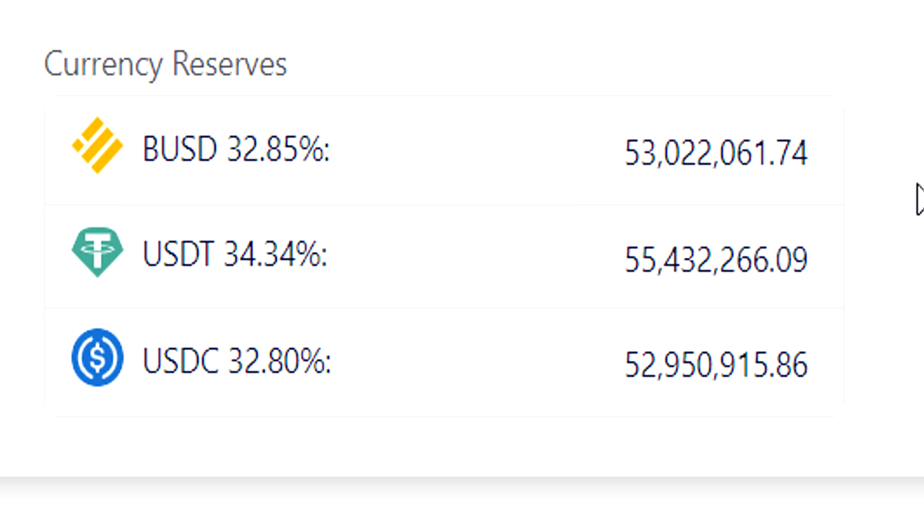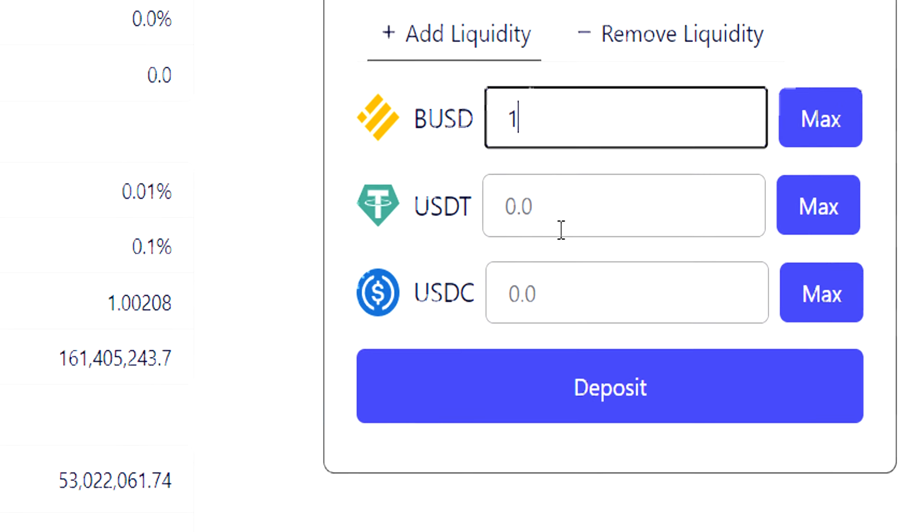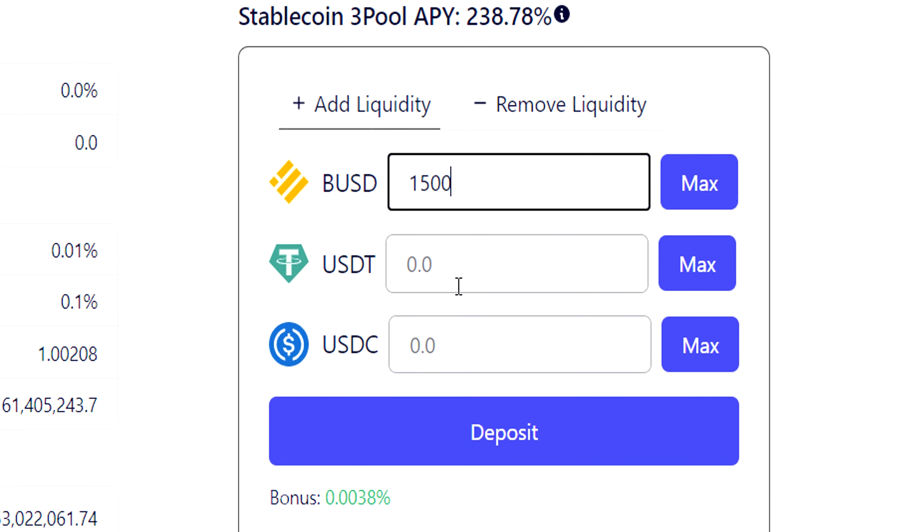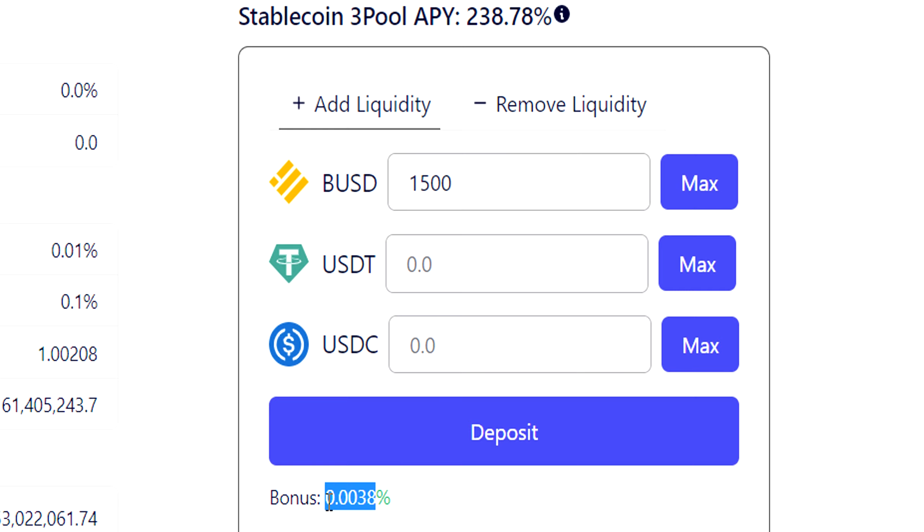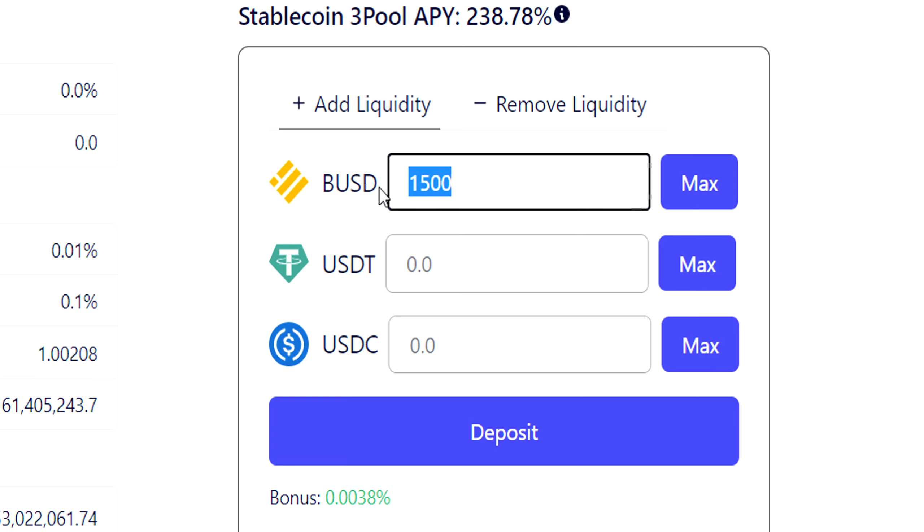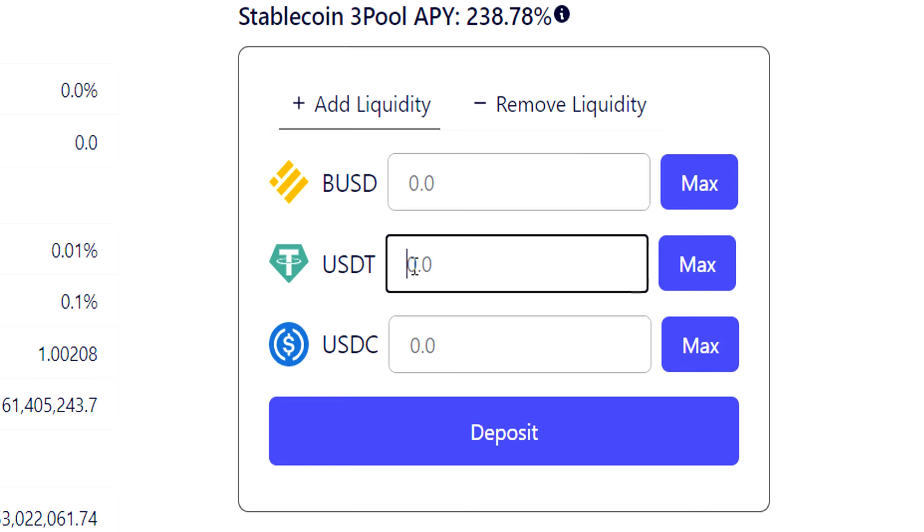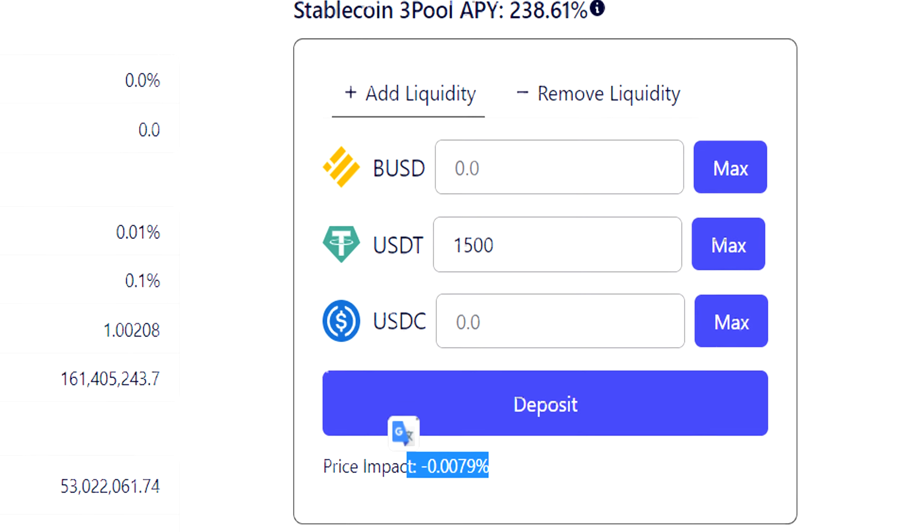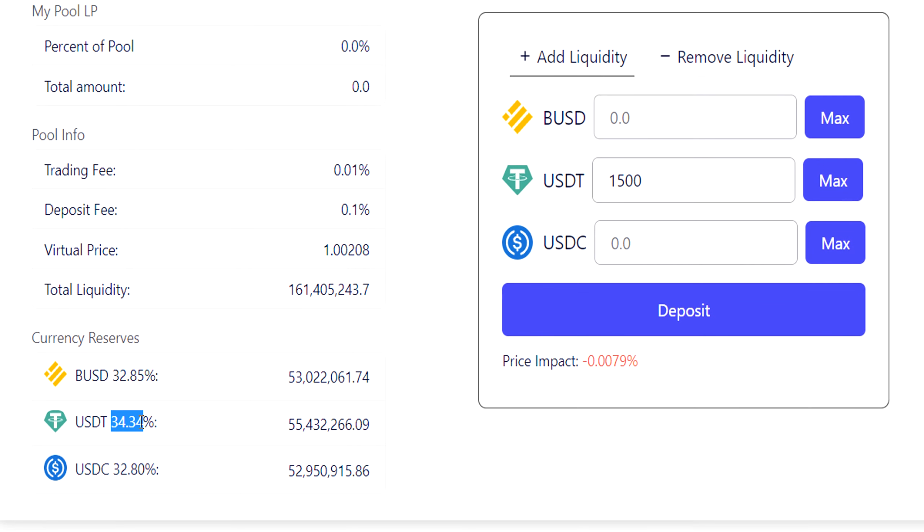So how do they try to fix this? How do they try to keep these pools at roughly 33%? They use it by incentivizing or rewarding or punishing people who put in the wrong coins. Let's say I wanted to put in $1,500, and I chose to use Binance BUSD. I would get a bonus of this much. This bonus comes from the minting of fewer or more liquidity pool tokens.